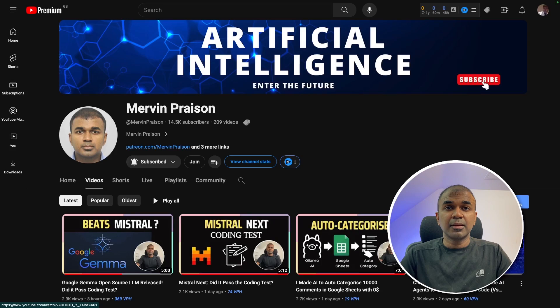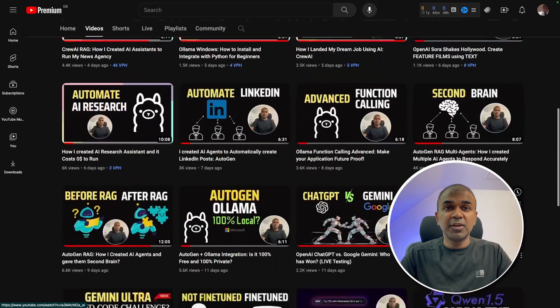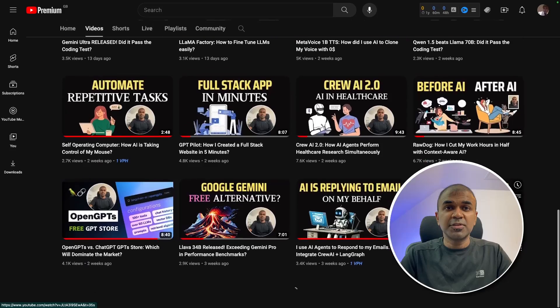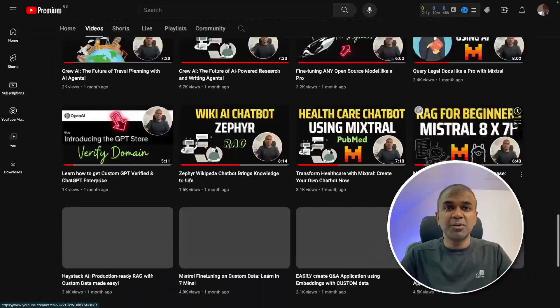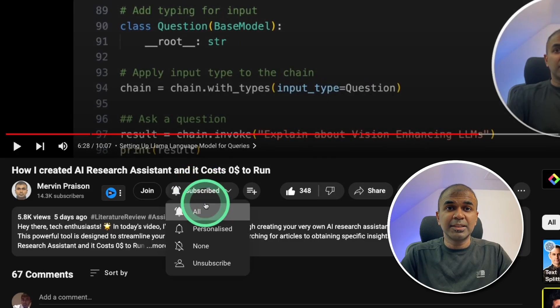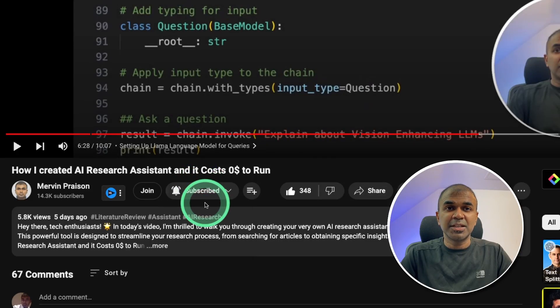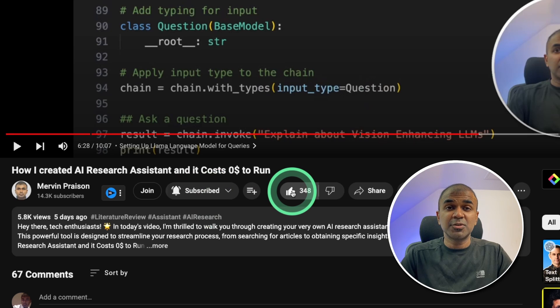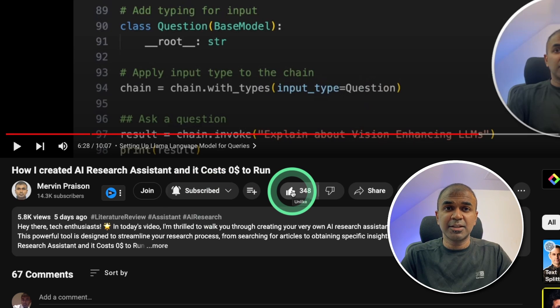But before that I regularly create videos in regards to artificial intelligence on my YouTube channel. So do subscribe and click the bell icon to stay tuned. Make sure you click the like button so this video can be helpful for many others like you.